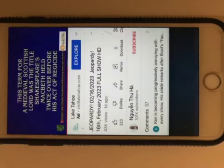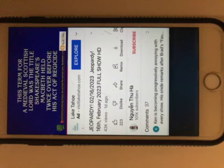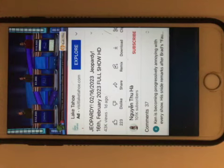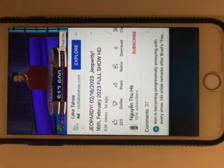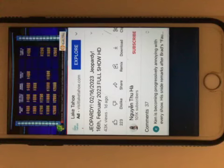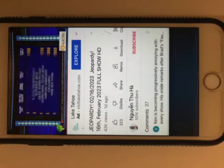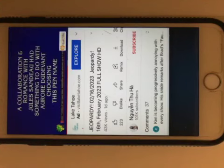Brad, what is Thane? You are correct. Women Authors for 1600. A collaboration and romance with Jules Sandow had something to do with Aurore Dudevant choosing this pen name.